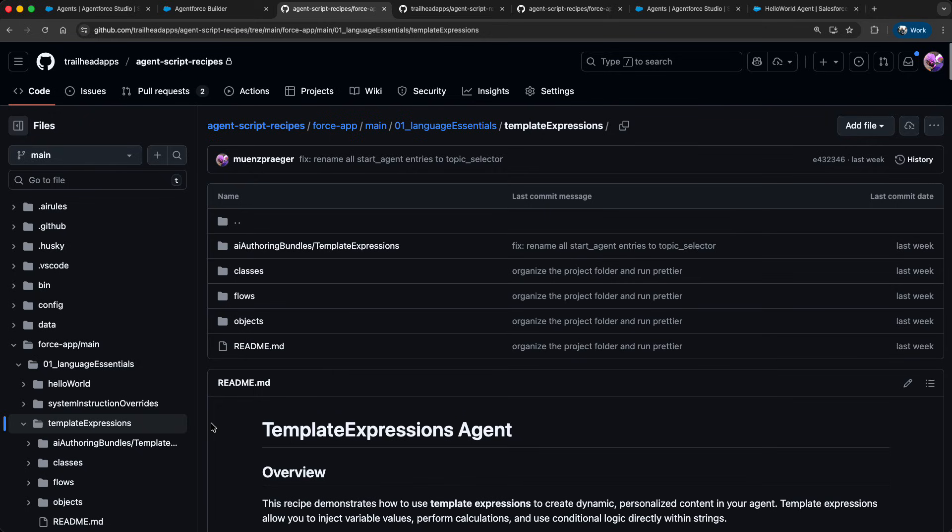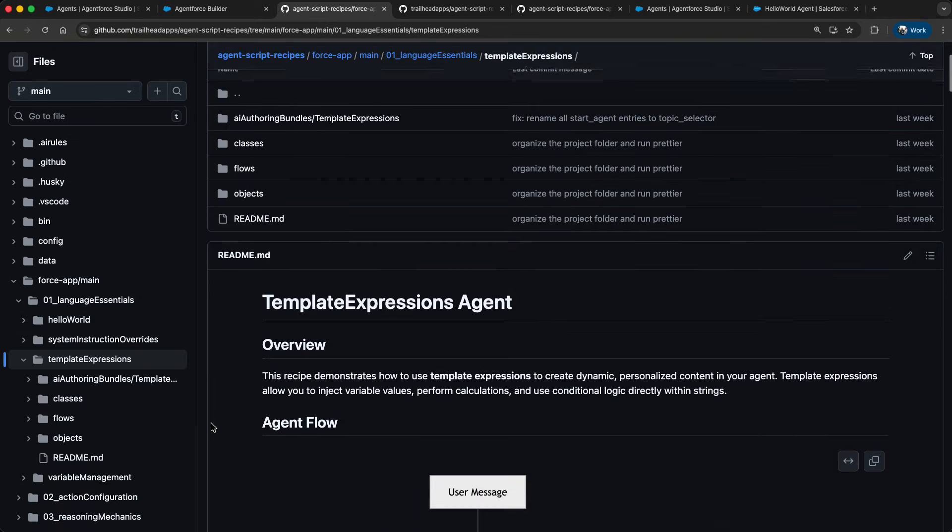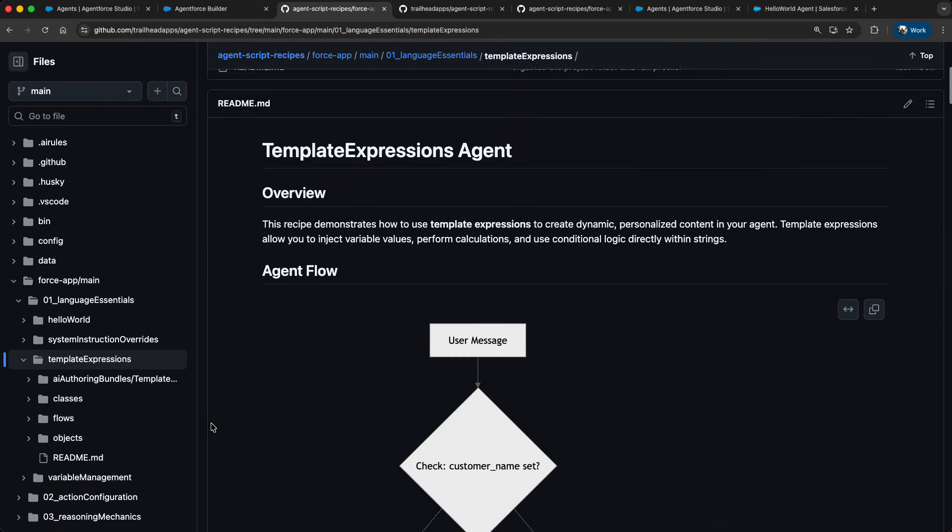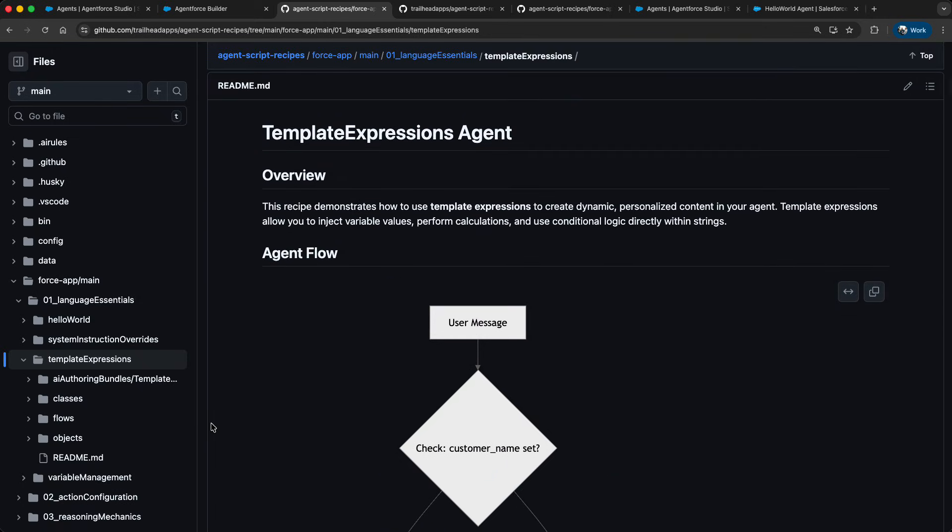We added detailed information about every recipe in form of a README. And every README contains a visualization of the actual agent flow, pattern highlights, and sample utterances to test the agent.